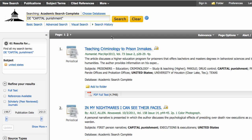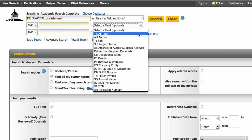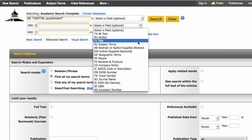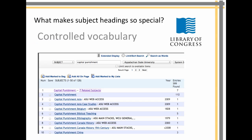To demonstrate one other approach: once you know what your subject headings are, you can use an advanced search and use subject terms there.